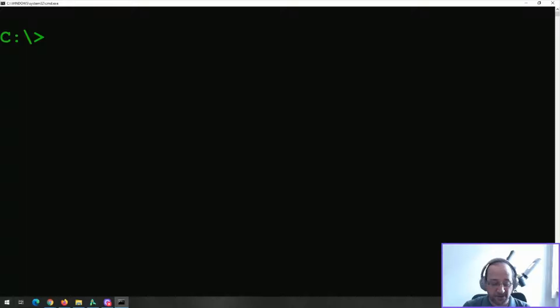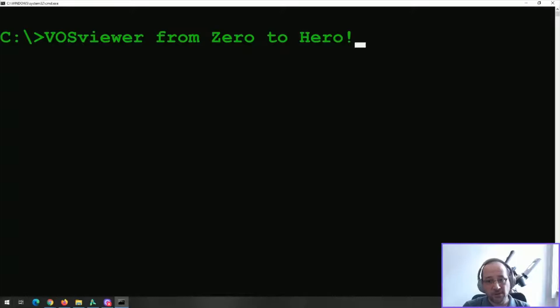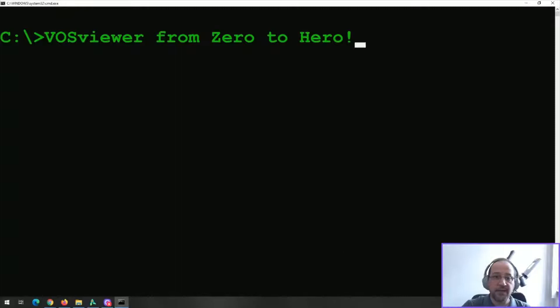I'm starting here a series of videos called VOS Viewer from Zero to Hero and I really hope you enjoy seeing all these series. Probably I'll try to do about one video a week and guide you through the usage of VOS Viewer. It's a very interesting software that was created by the University of Leiden.